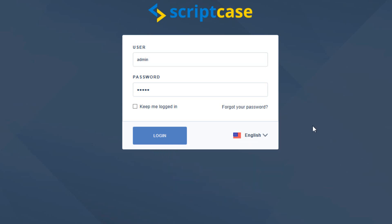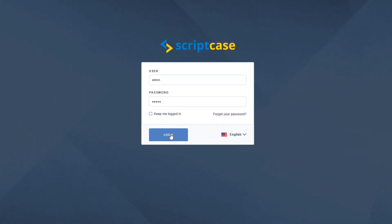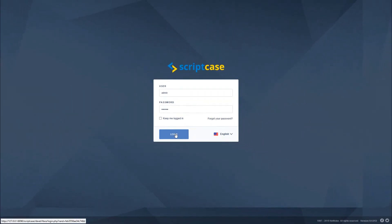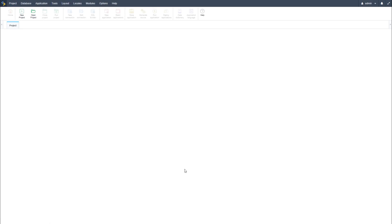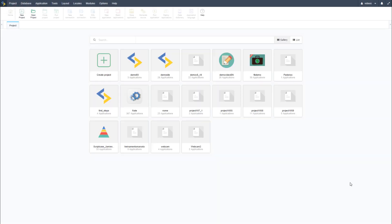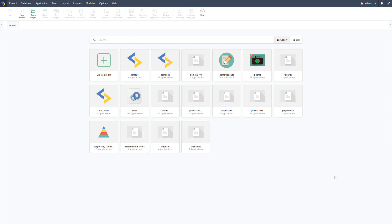I will now log into the Scriptcase development environment and teach you more about the general options that are available for you to use. I will go through a basic introduction to the available menus and give you a brief description of what each tool is capable of and what it is typically used for. As you continue on in this training you will learn much more about each tool during individual lessons.